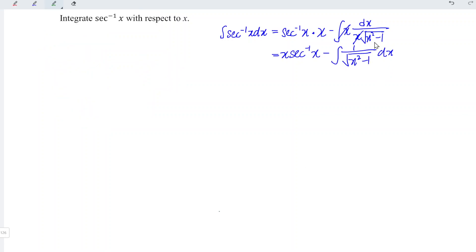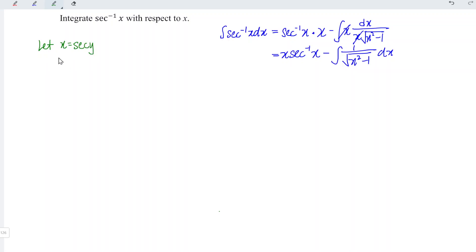To integrate the second term, we can apply integration by substitution. We let x be equal to secant y. When we differentiate x with respect to y, we obtain tangent y times secant y.